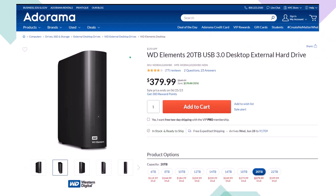Here we have a Western Digital WD Elements 20TB USB 3.0 Desktop External Hard Drive we use as part of our backup system, noting that if you lower the number of terabytes of storage, the price will lower dramatically as well. When thinking about a backup system, you're usually thinking about an online system, an external hard drive system like this, or ideally some combination between the two, giving you some redundancy.